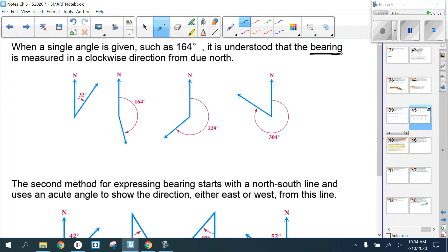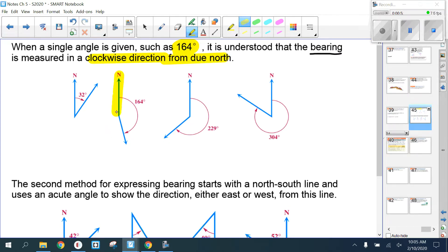There are two methods for talking about bearing. The first one gives you a single angle, like 164 degrees. When a single angle is given, it's understood that the bearing is measured in a clockwise direction from north. So 164 degrees clockwise from north points you in that specific direction.